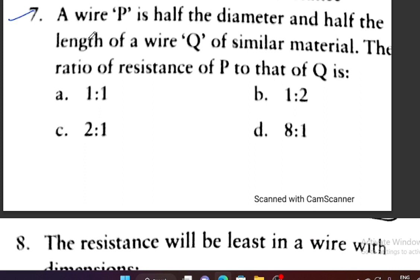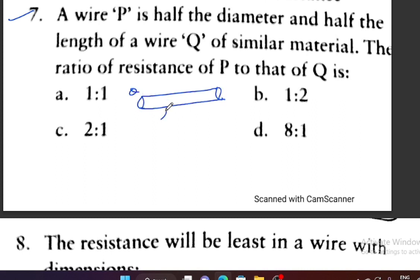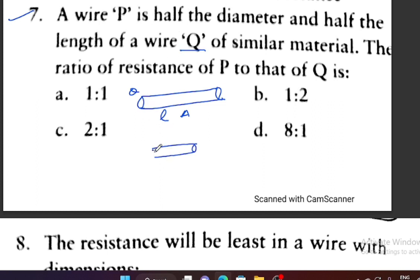Question number 7: Wire P is half the diameter and half the length of wire Q. Wire Q has length L and cross-section area A of similar material. Wire P has length L by 2 and diameter A by 2. We need the ratio of resistance of P to that of Q.